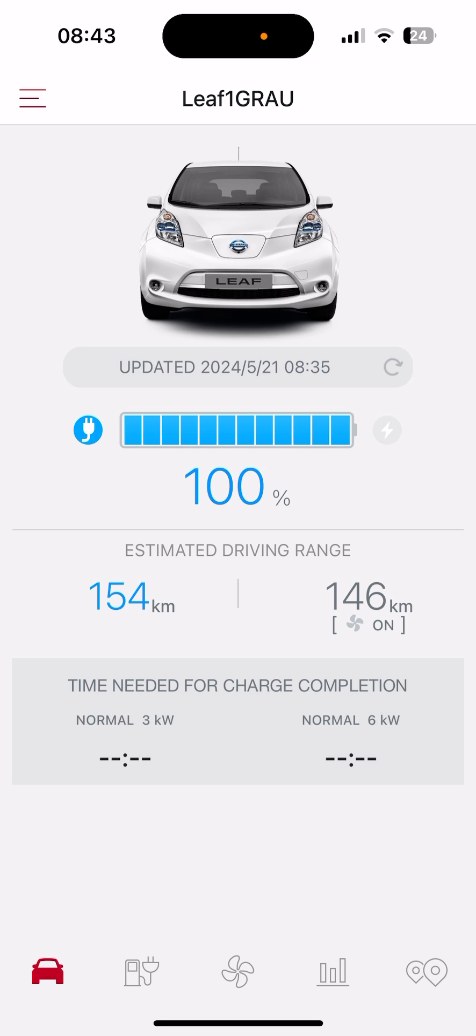It's important to charge to 80% as the car has a longer battery life.